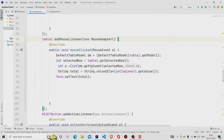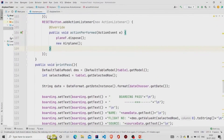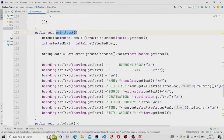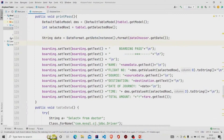That is the mouse listener functionality. The Reset button simply disposes the current frame and creates a new Airplane object. Now let's look at the printPass method called from the Book button. We extract values from the table and format the selected date by calling DateFormat.getDateInstance().format(dateChooser.getDate()).